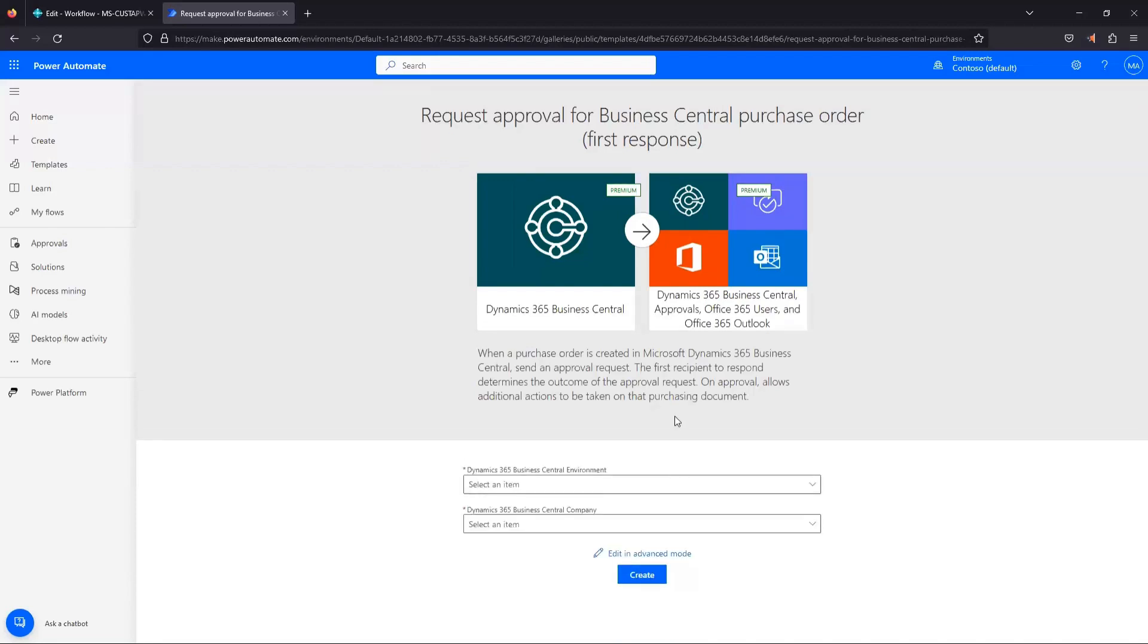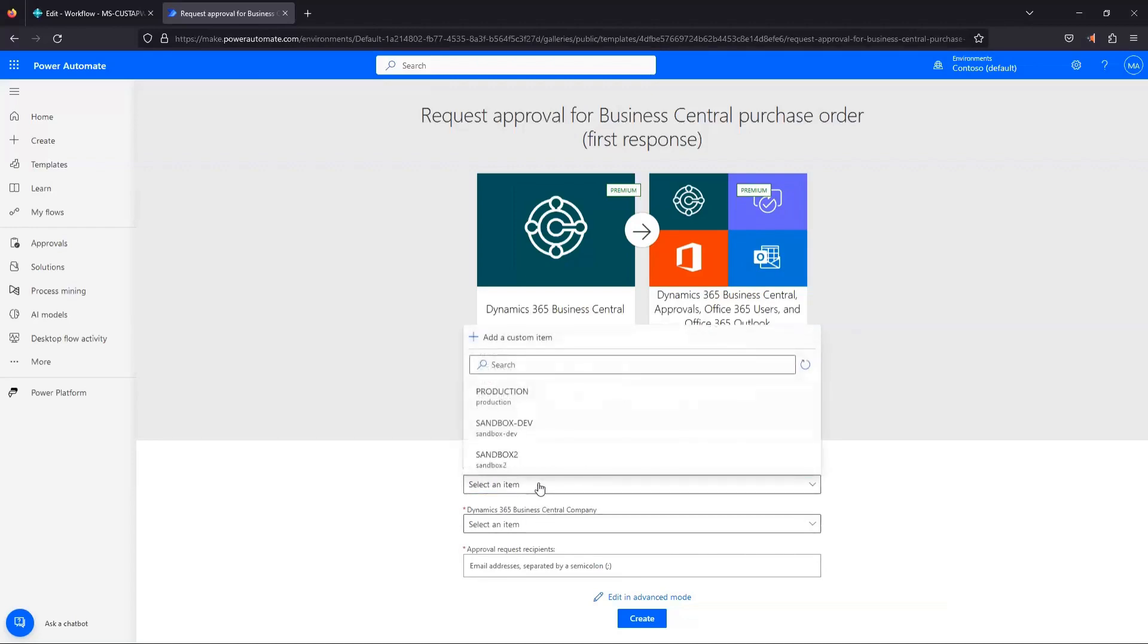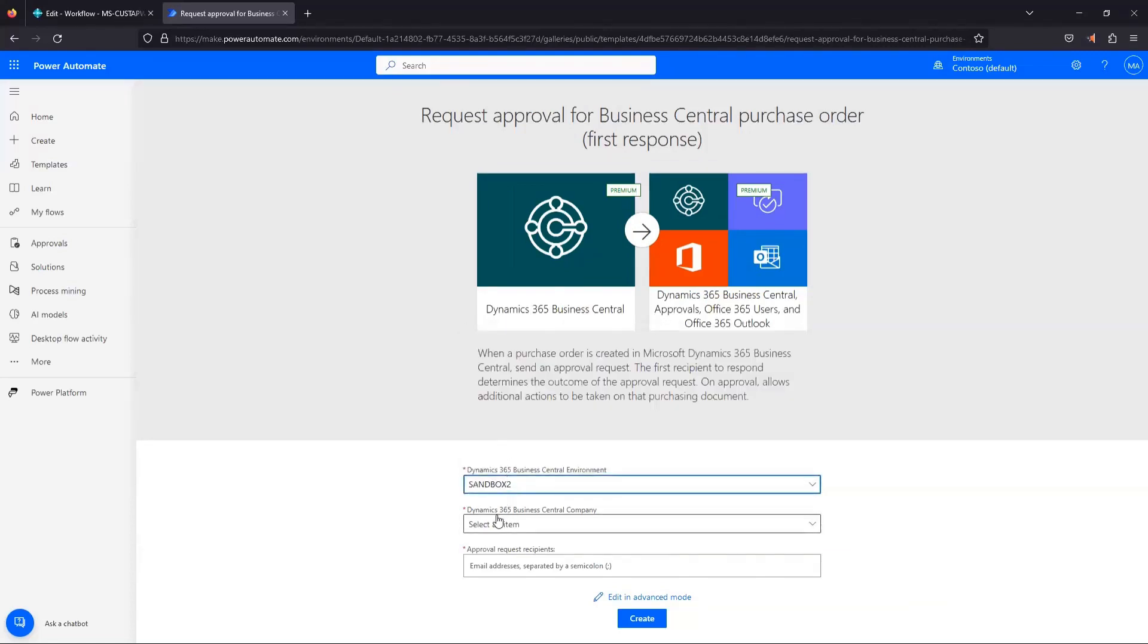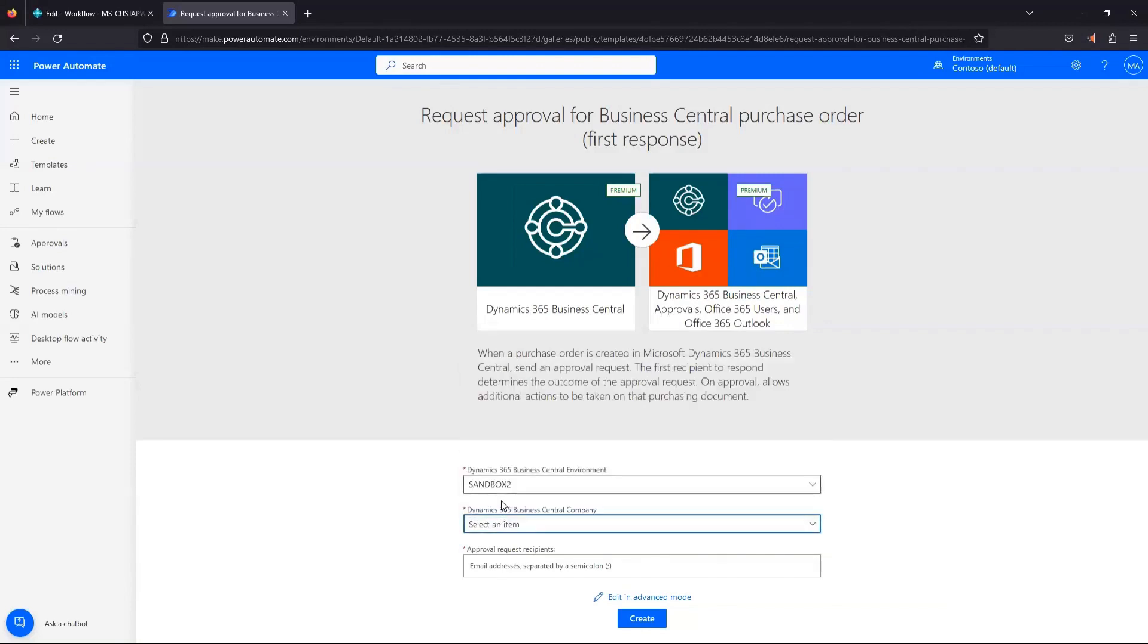So for this template, the next thing that it's requiring is that we specify a BC environment, a company, and an approval request recipient. So if I click the dropdown here, I've got a list of the different environments that I can connect to with my flow. In my case, I'm going to choose Sandbox 2, and then I'm going to choose my Cronus company just because I know I have some dummy data in there.